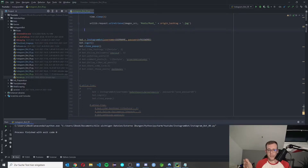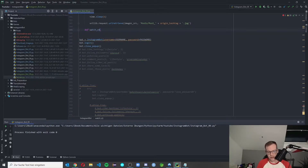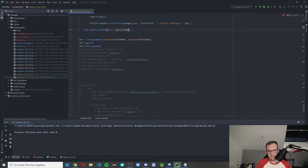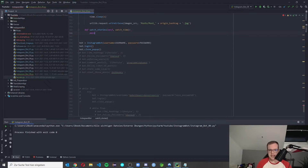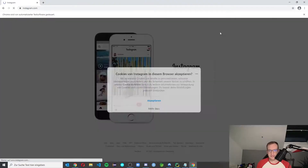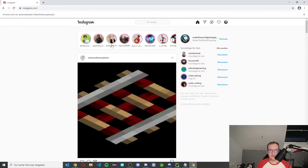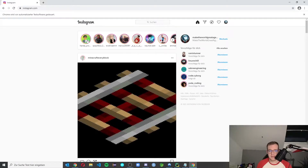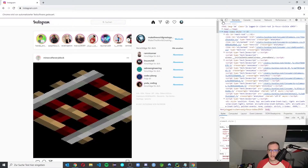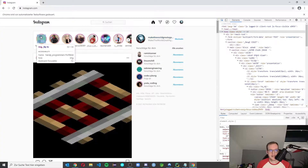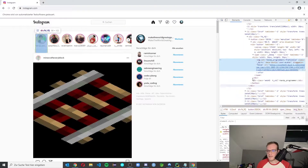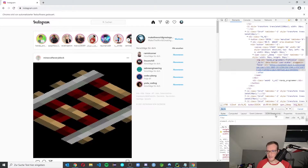Now we want to make a function for story watching. We define `watch_stories` with self and a watch_time parameter for how long it should watch. We make a pass in here, start our bot, and see what we want to assess. We start the bot and land on the starting page because our close_popup method guides us there directly.